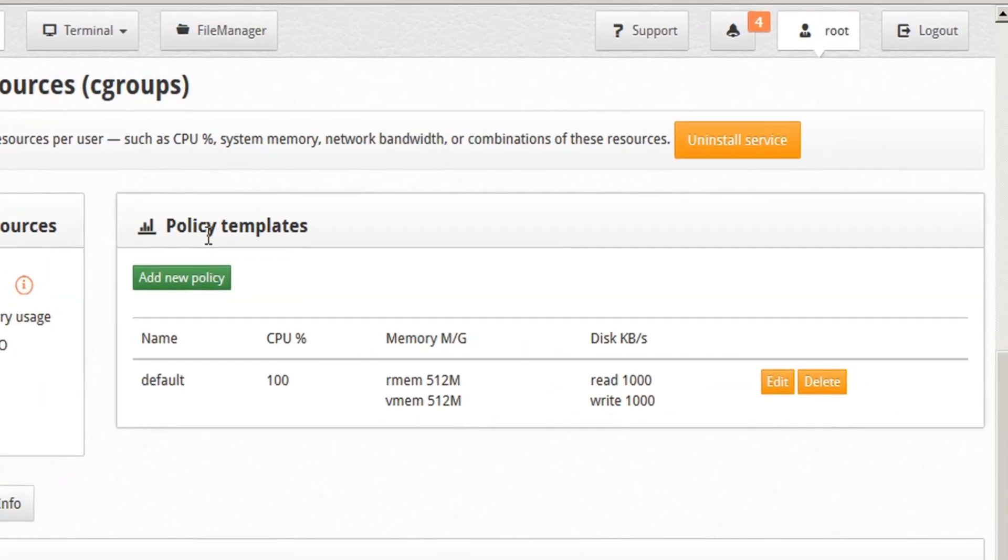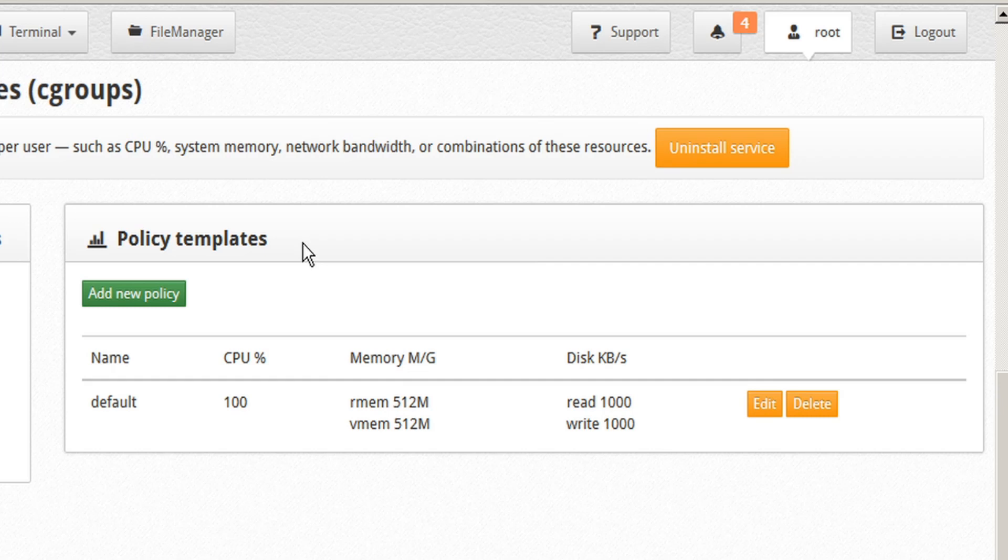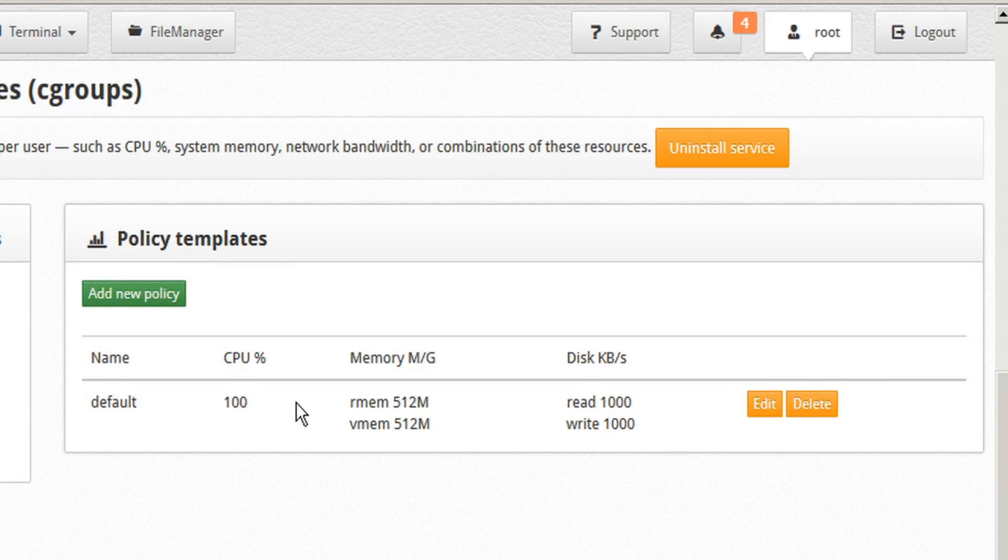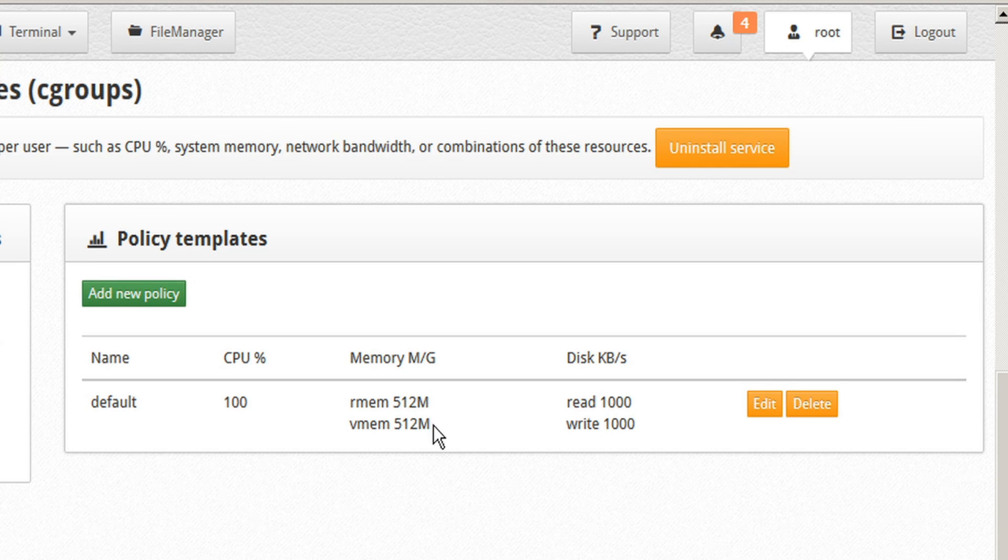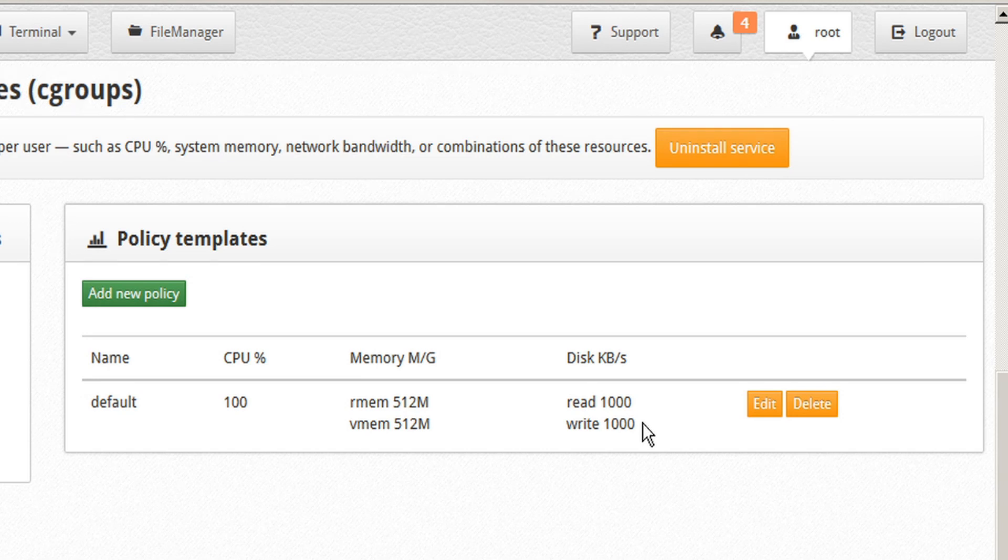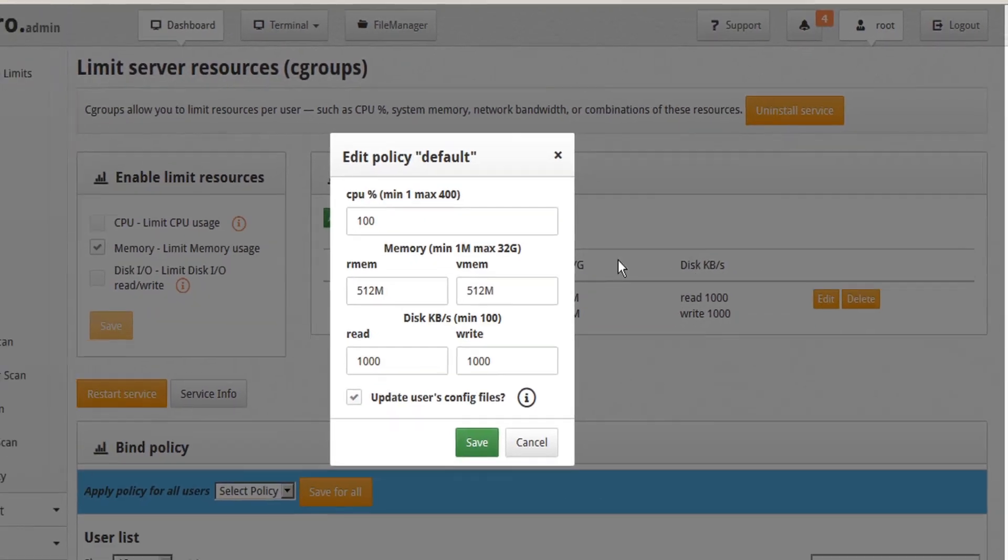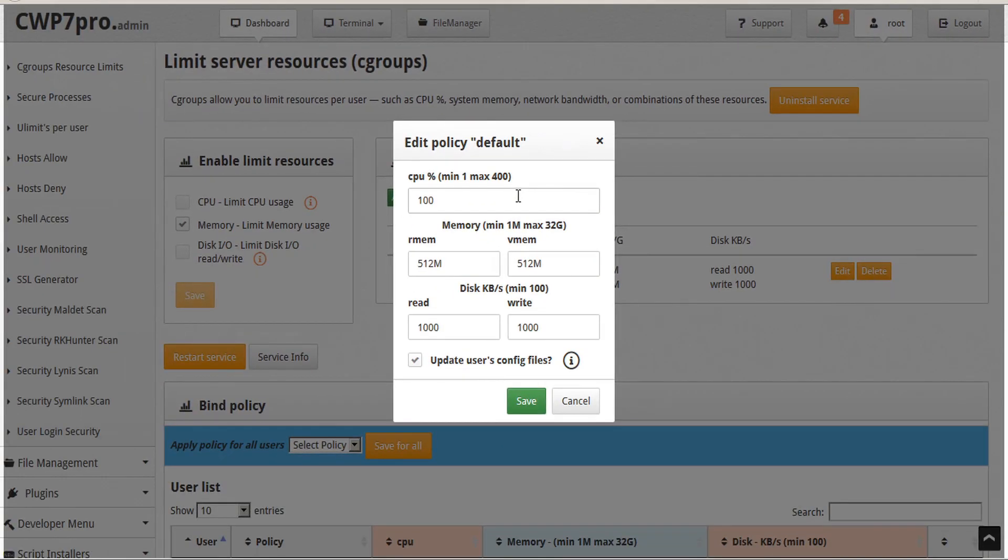We can also see that we have a table of policy templates. Currently, the only template that exists is the default template, which permits 100% CPU usage, 512 megabytes of real memory, 512 megabytes of virtual memory, and disk read speed of 1000 kilobytes per second, and write speed of 1000 kilobytes per second.